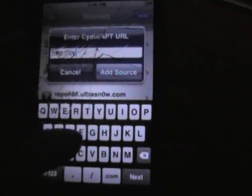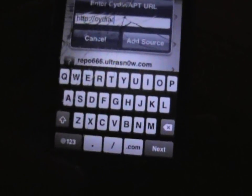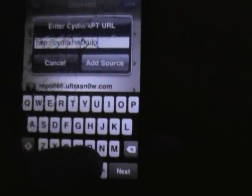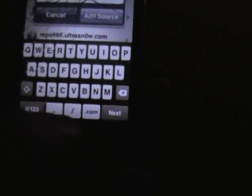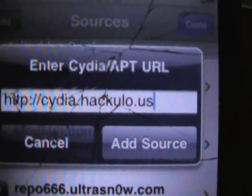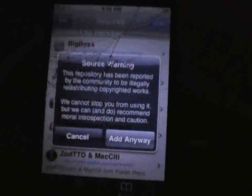So what we're going to type in is Cydia.Hackulo.us. I'll put a description because you cannot see it through this cracked screen. Click Add Source — it'll verify it. Source warning — you can read it if you want, then Add Anyways.